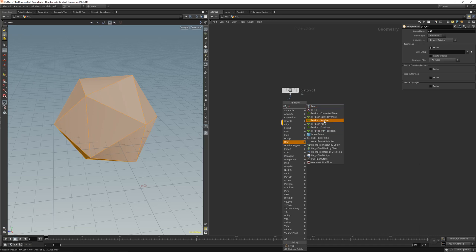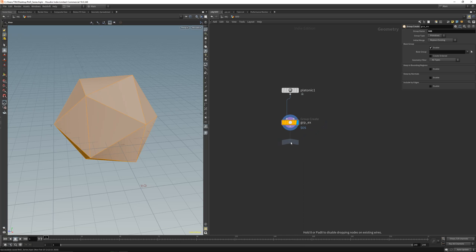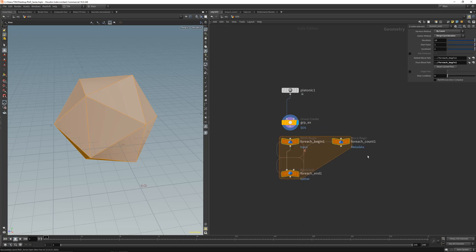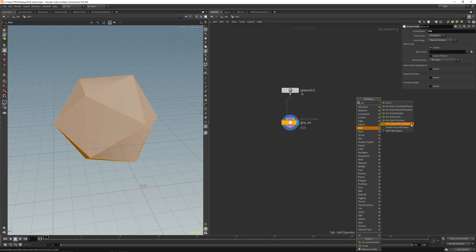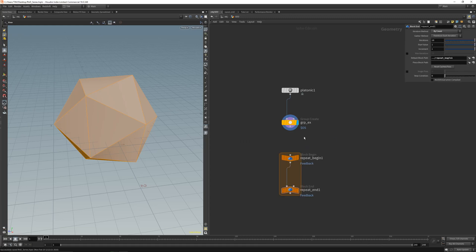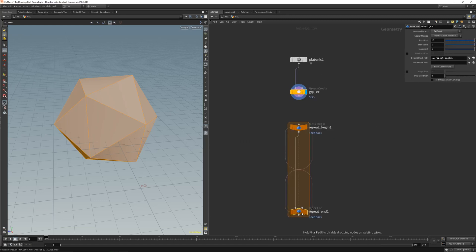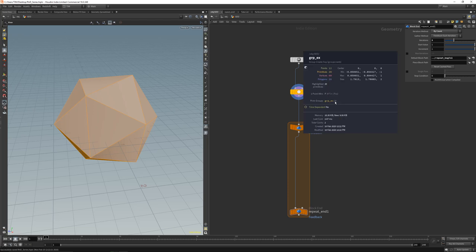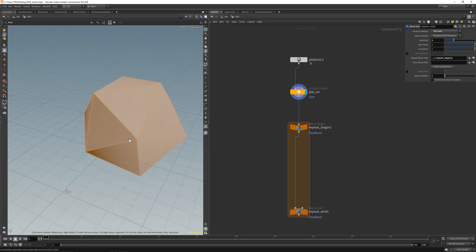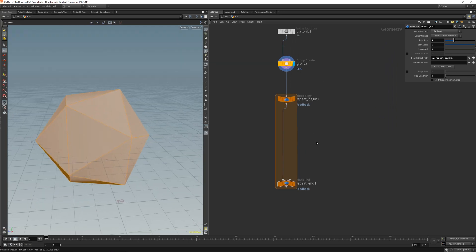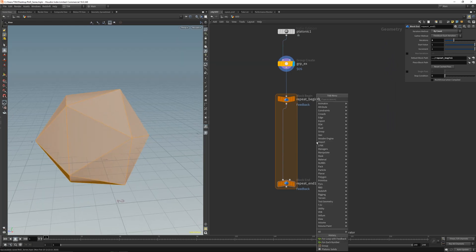Let's get a for-each loop with feedback. Make them a little bit bigger and dial down the iteration to maybe three. So we've got our group here — 20 pieces — those are the primitives, and now we want to extrude them.